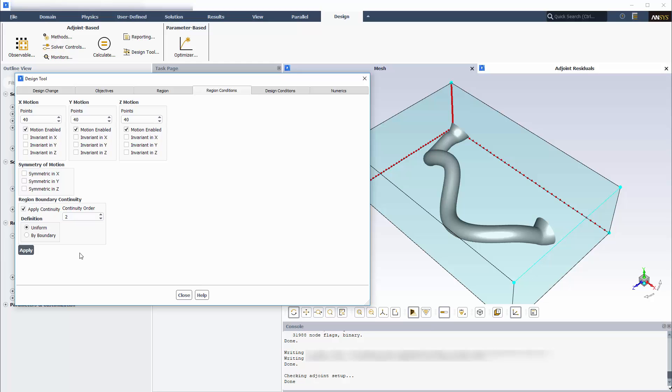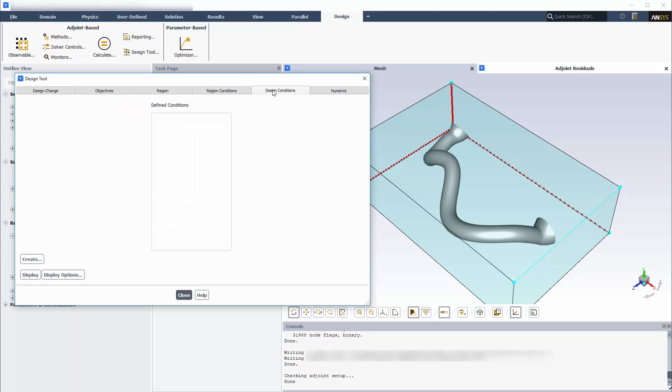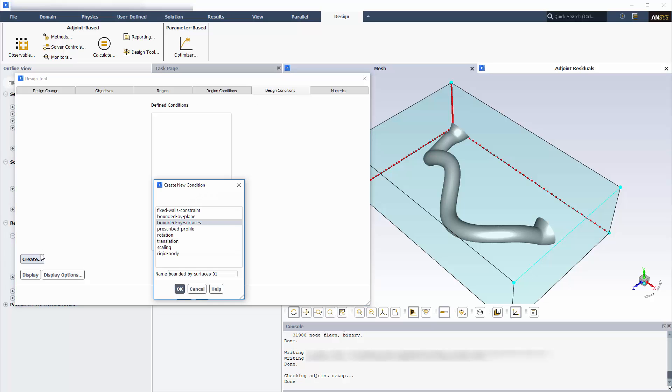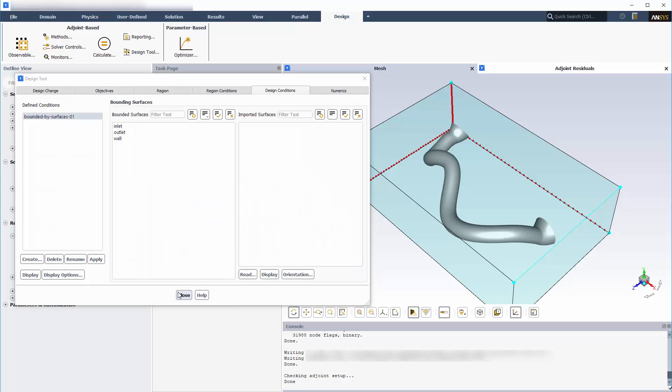The Design Conditions tab allows me to constrain or prescribe the mesh deformation. In this case, I want the mesh to stay within the bounds of surfaces that represent other geometrical components that surround the air duct.